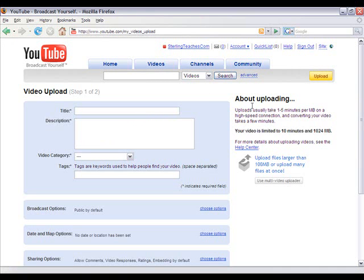Over here on the right hand side, it tells you how long uploading usually takes — one to five minutes per megabyte on a high speed connection. And then converting your video takes a few minutes. It also tells you that your video is limited to ten minutes or one gigabyte in size, or 1024 megabytes.